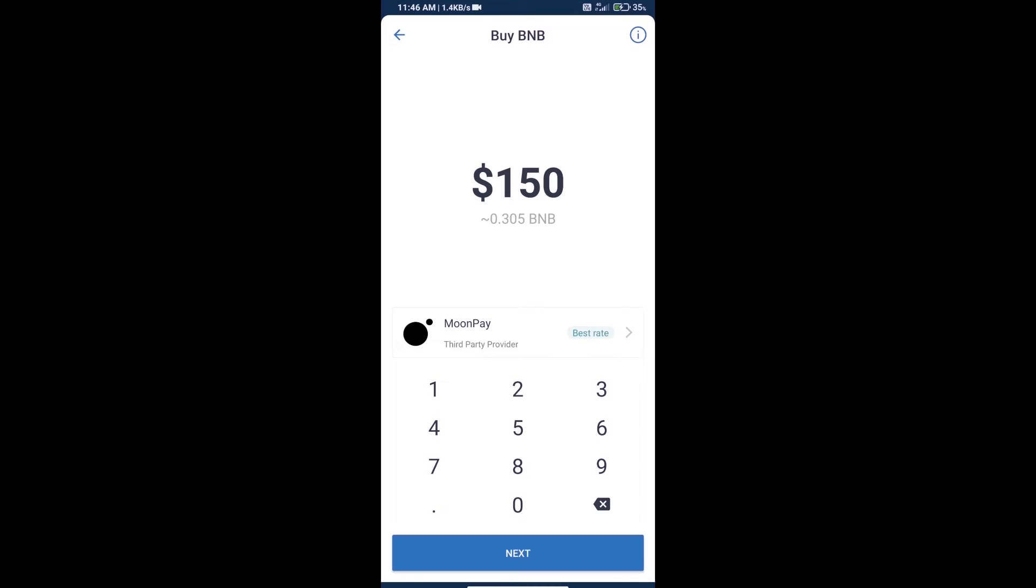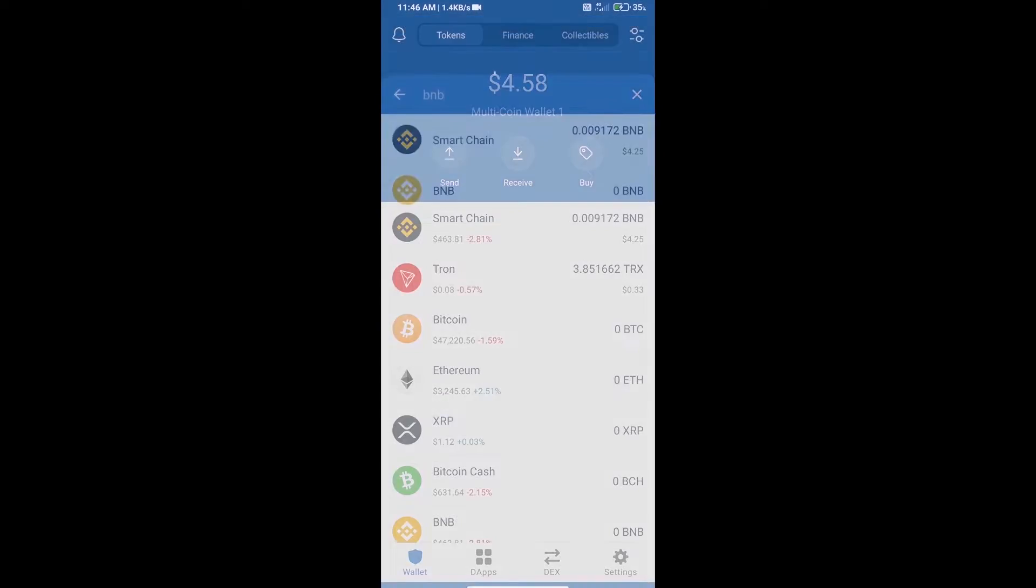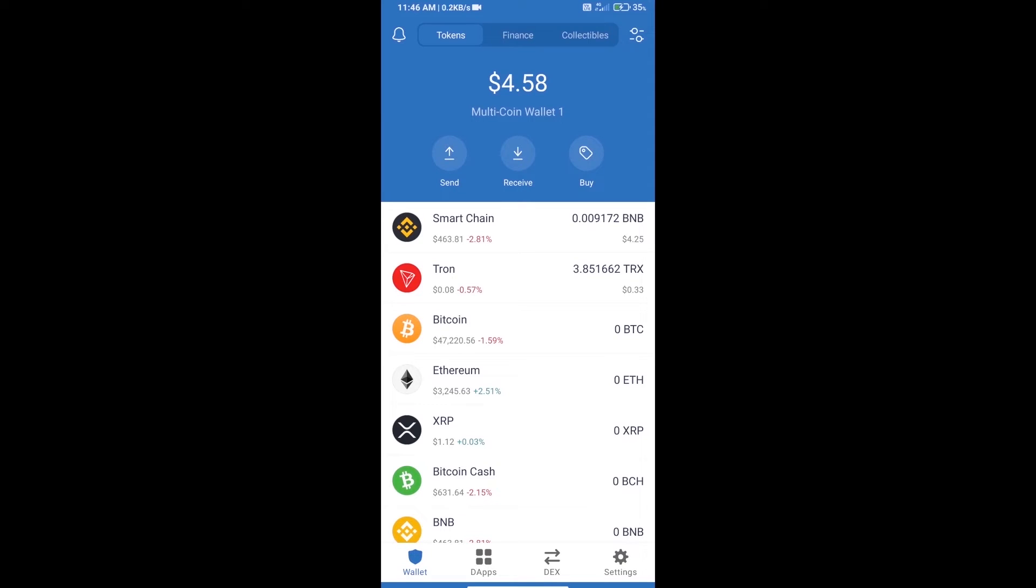Here we can purchase minimum $50 BNB using MoonPay. After purchasing BNB Smart Chain, we will open dApps.